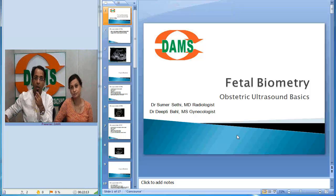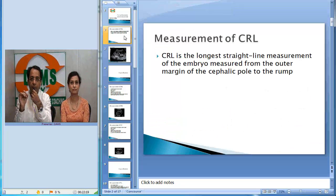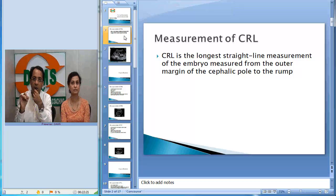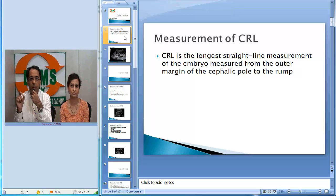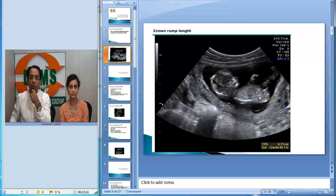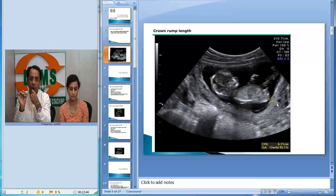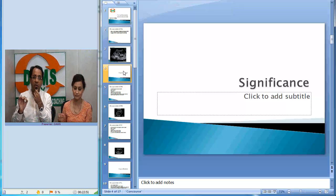The first parameter important for early fetal biometry is CRL — Crown Rump Length. This is measured as the longest straight line measurement of the embryo from the outer margin of the cephalic pole to the rump of the embryo. You place one cursor point at the crown and draw a straight line to the rump. This is a very important early pregnancy biometric marker.